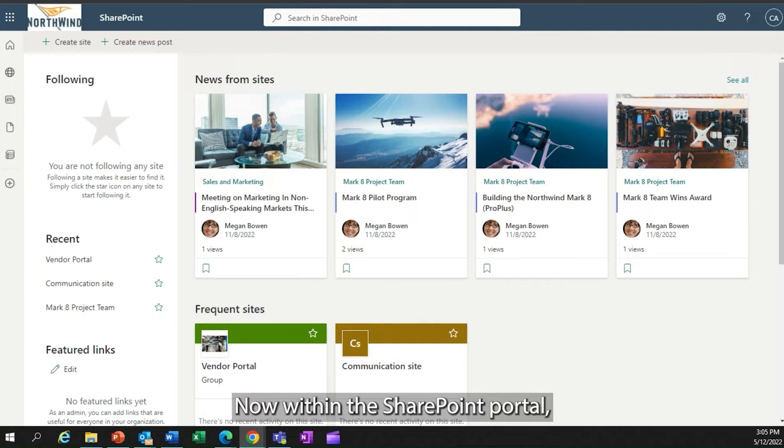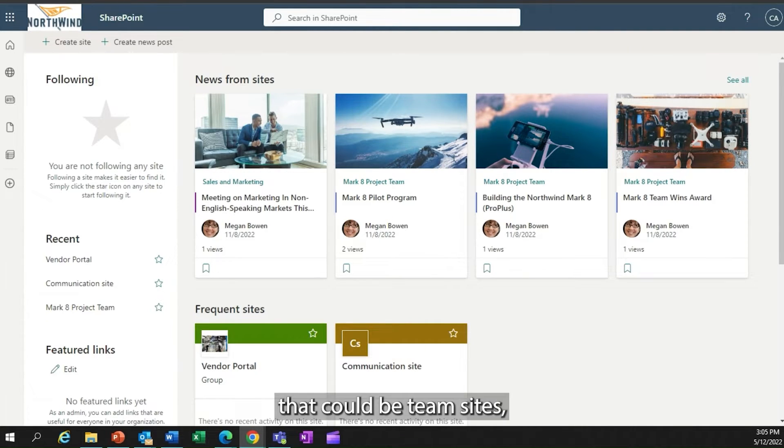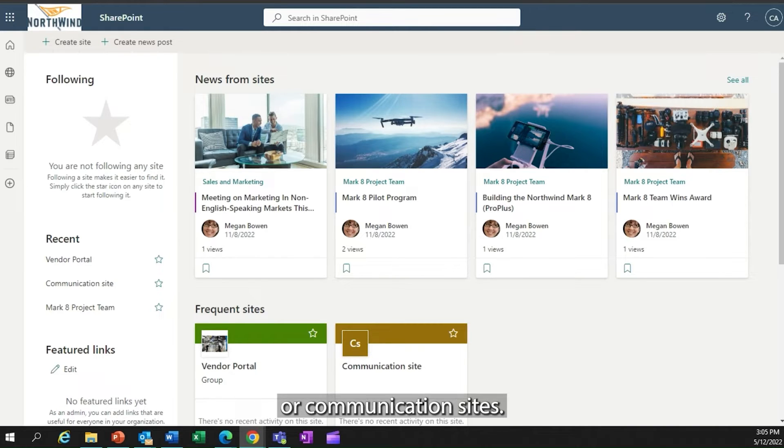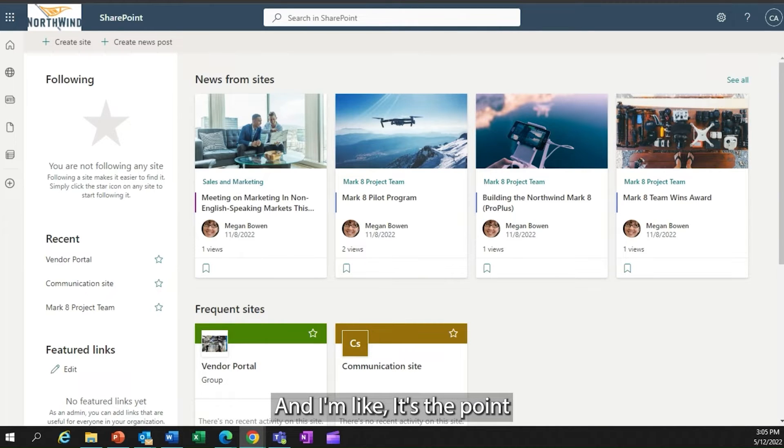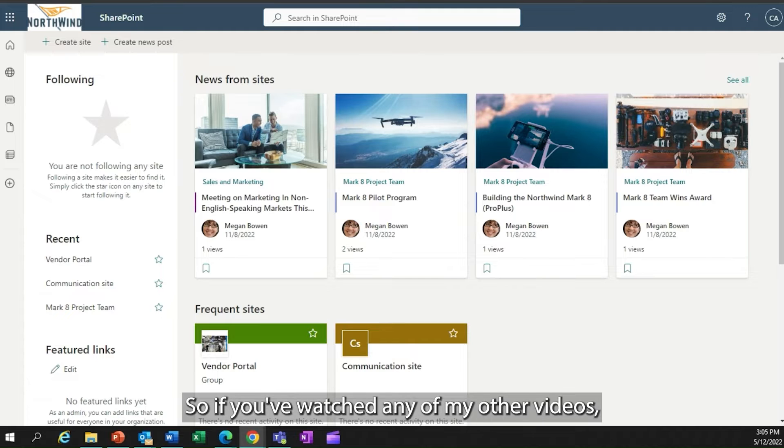Within the SharePoint portal, I could have multiple sites. They could be team sites, publishing sites, or communication sites. People often say to me, Roland, what is SharePoint? And I'm like, it's the point at which you share stuff with people.